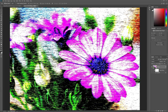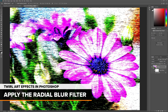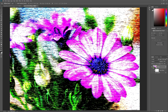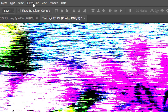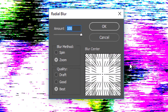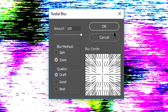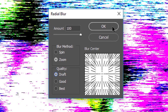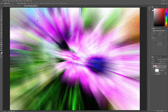Next, we need to blur the image using Photoshop's Radial Blur filter. To create the amount of blur we need, we'll run the filter three times. Go up to the Filter menu, choose Blur, and then choose Radial Blur. In the dialog box, set the Amount to 100, the Blur Method to Zoom, and the Quality to Draft. Using the lowest quality setting lets the filter run as quickly as possible. Click OK. The first pass looks very noisy because of the low quality setting, but we'll clean it up in a moment.